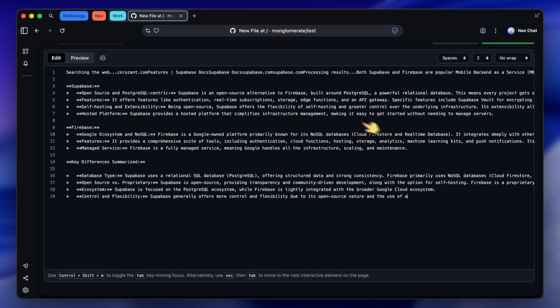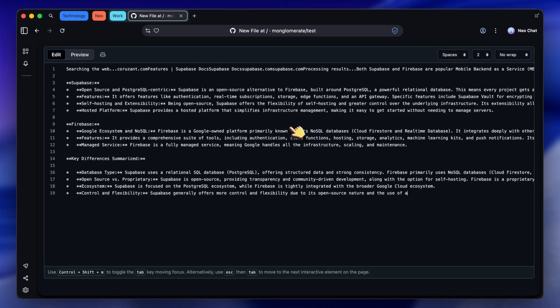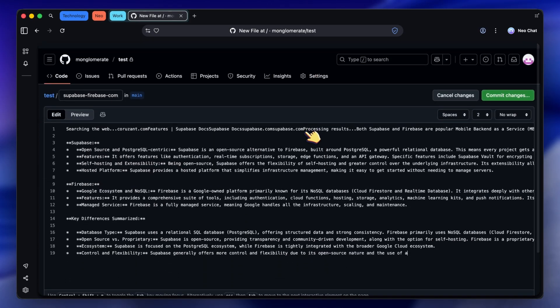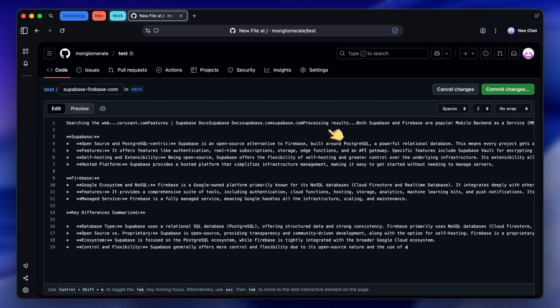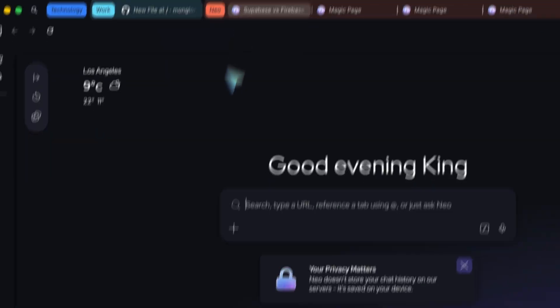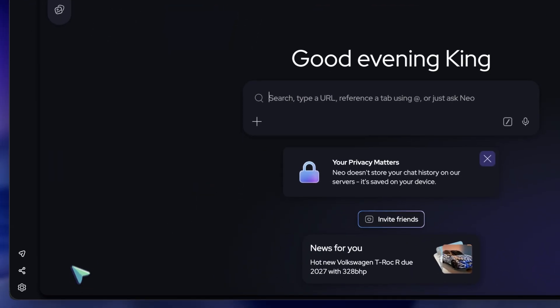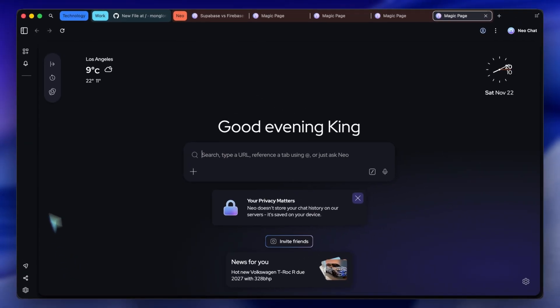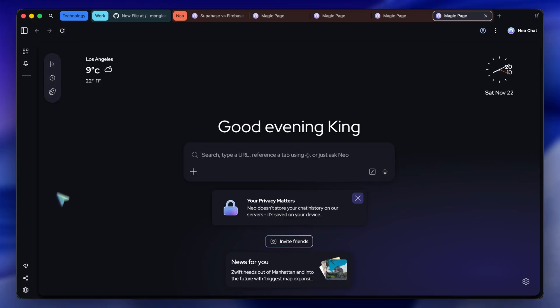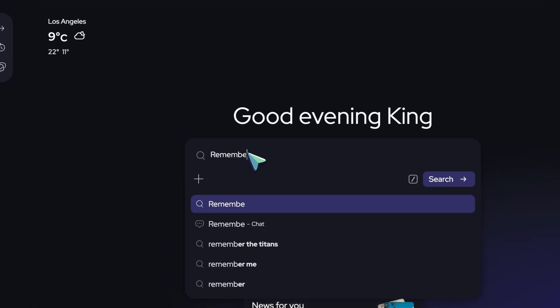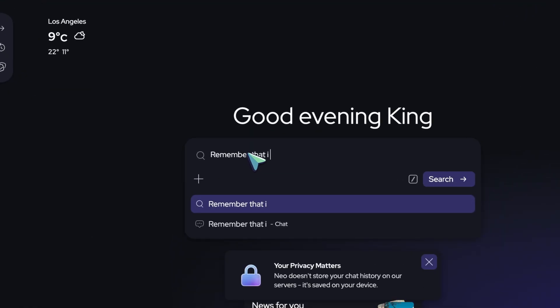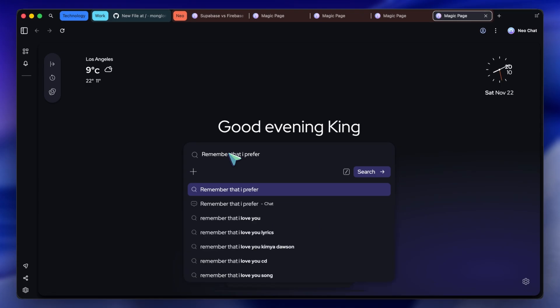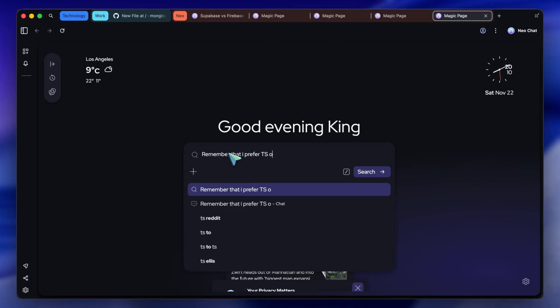Now, usually, I am pretty paranoid about AI tools learning from my data. With Neo, they have a feature called Configurable Memory, and it puts you in control. I can explicitly tell Neo what to remember about my preferences. I can say in the chat, remember that I prefer TypeScript over JavaScript, and I use Tailwind CSS. Neo confirms it saved that memory.